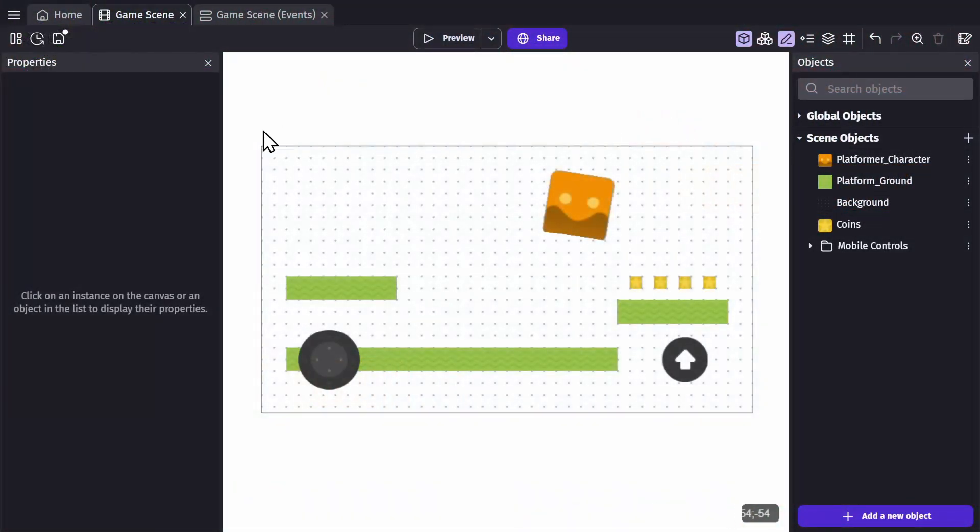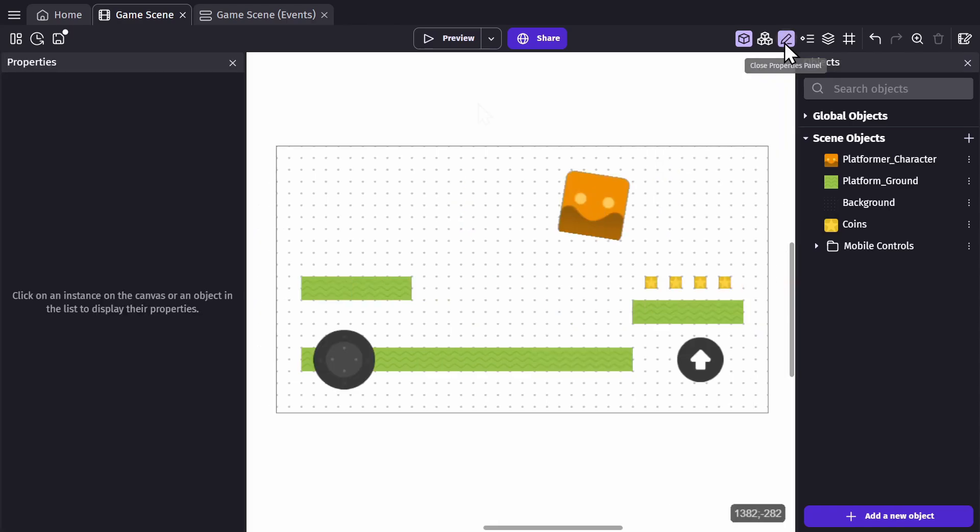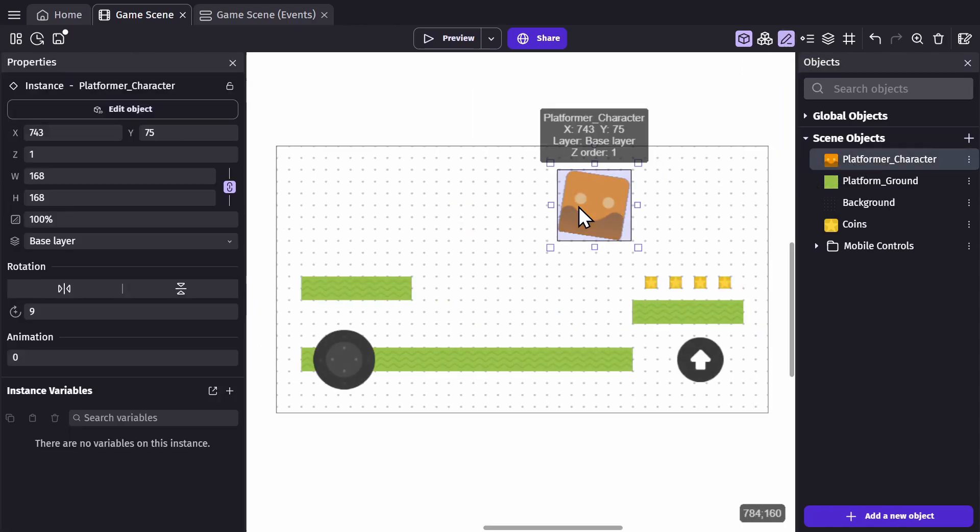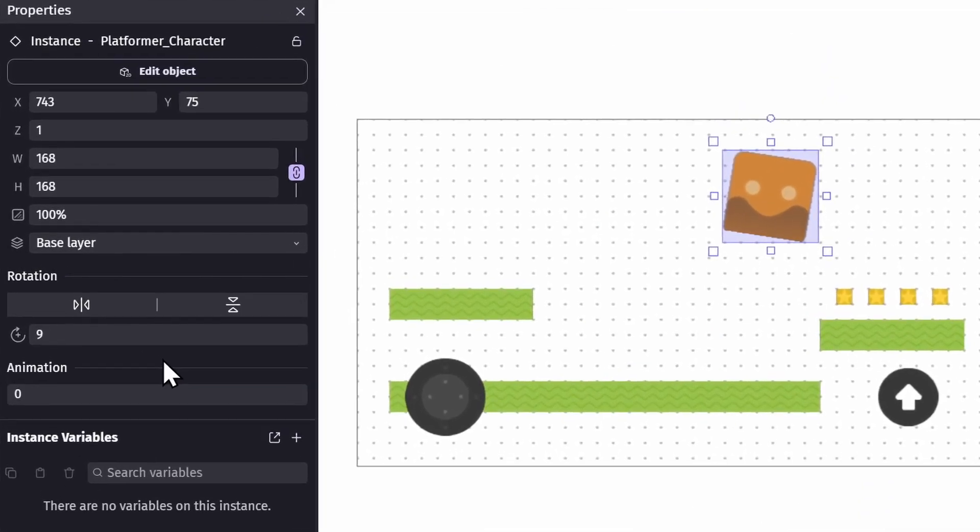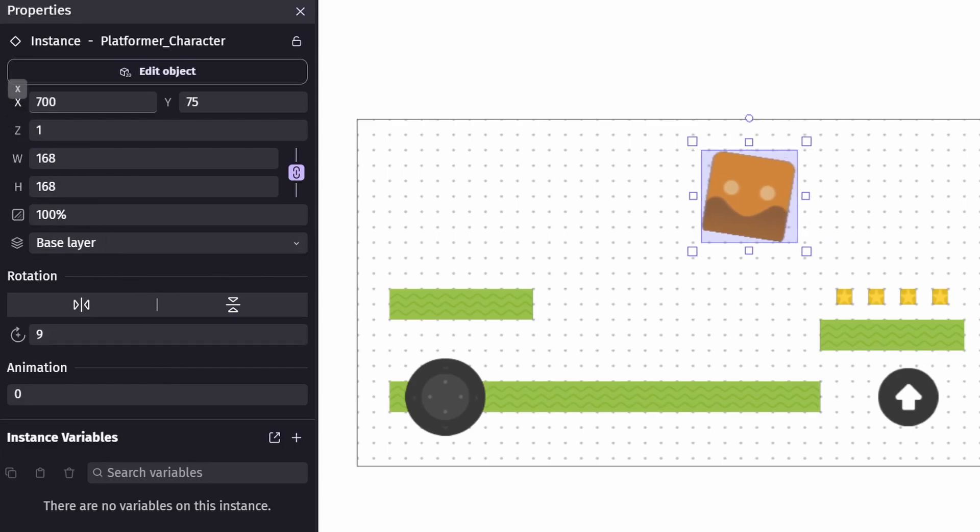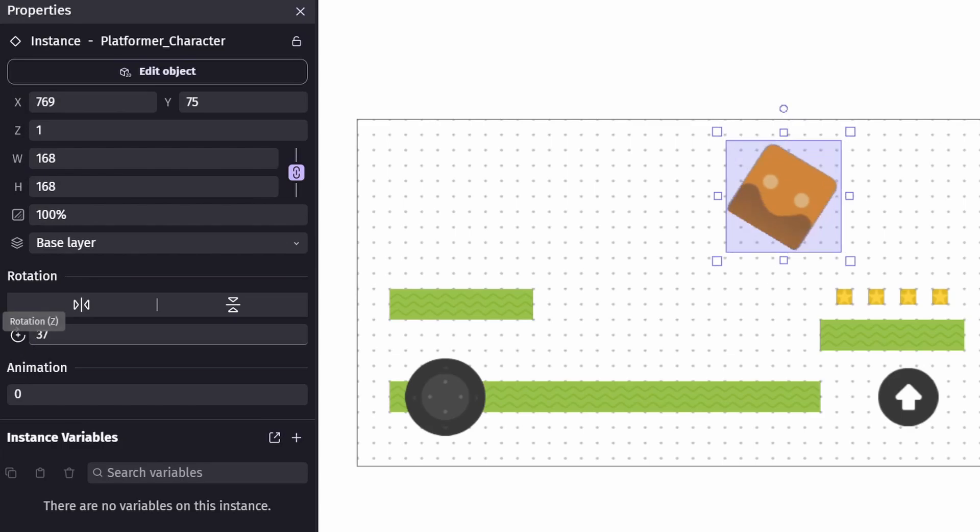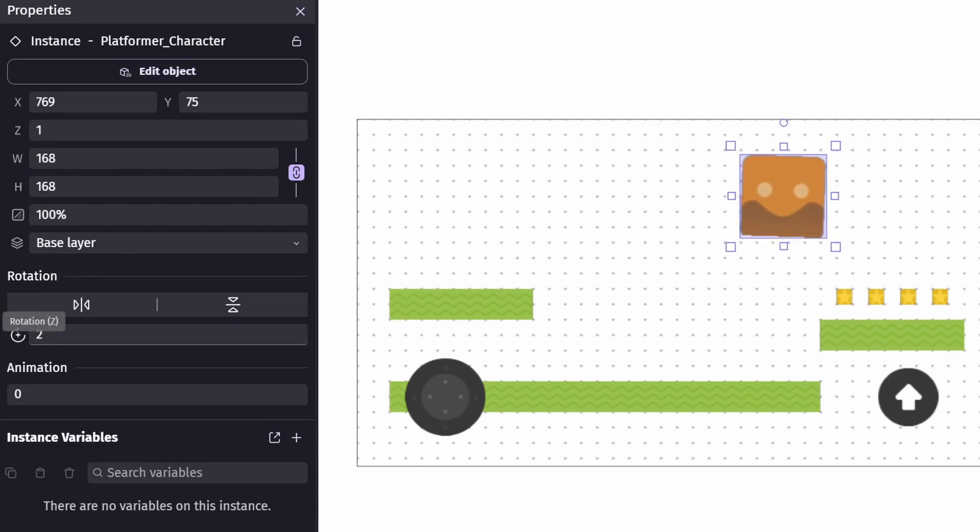Next is the properties panel. When you click on an object or an instance of an object in the game scene, you'll be given a list of properties that you can change. You can more precisely control the position, scale, and rotation of an object.